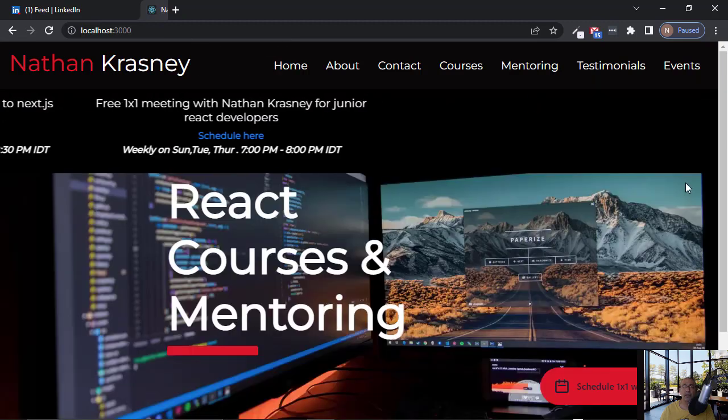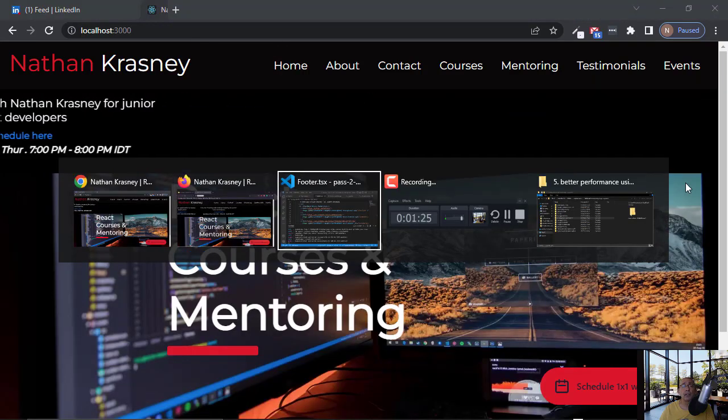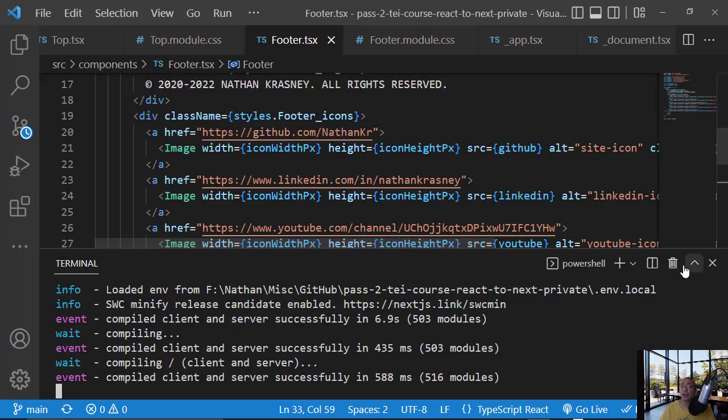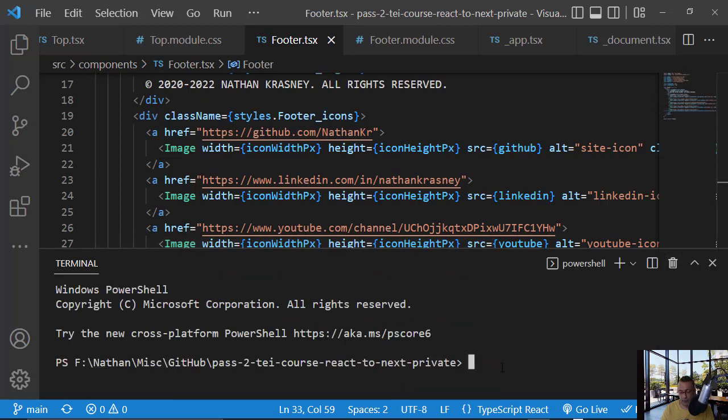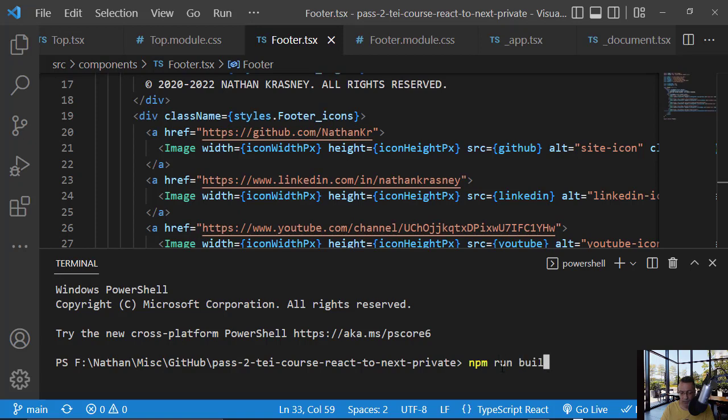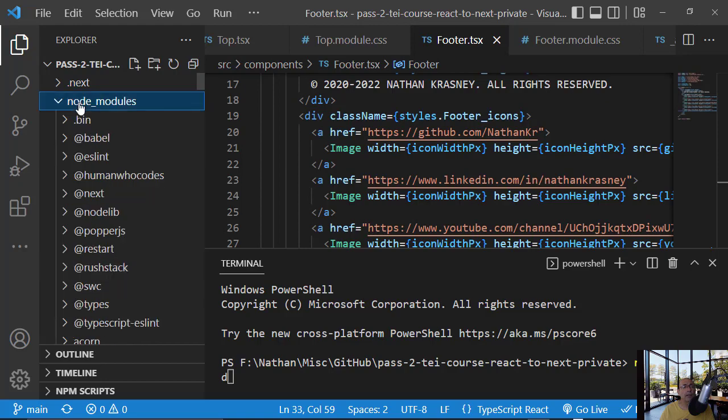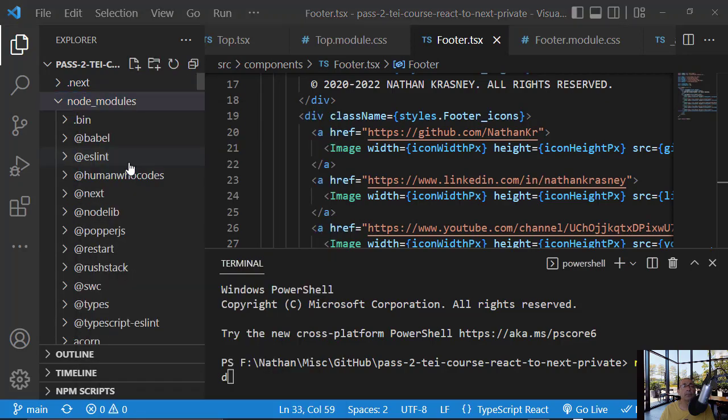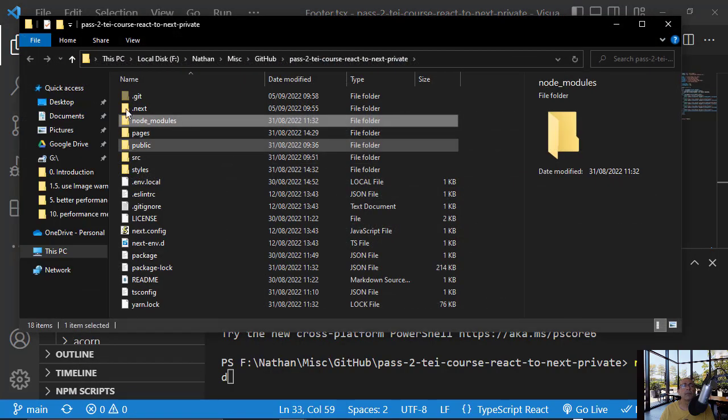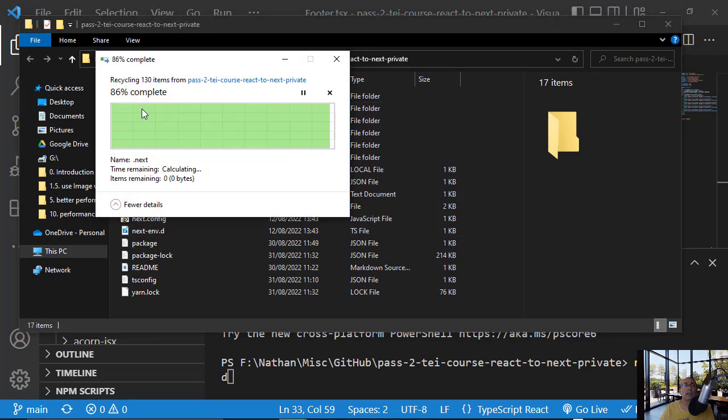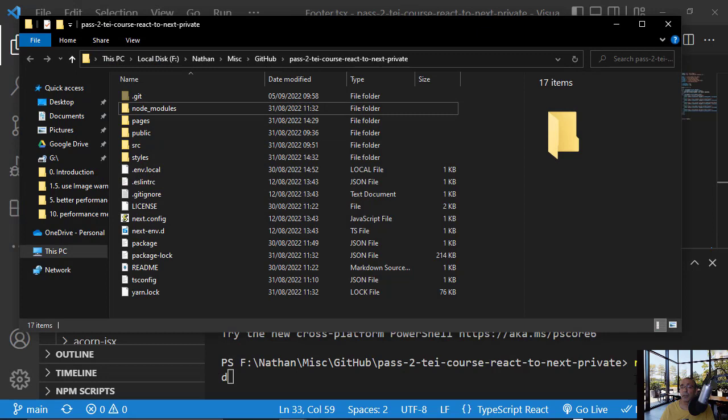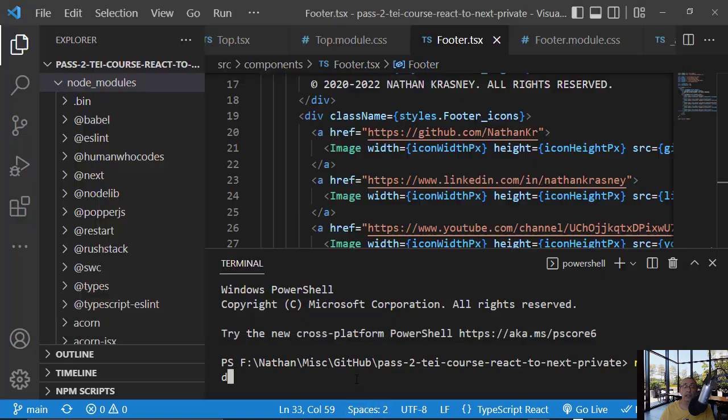So we can bypass this by simply stopping this and creating npm run build. What will happen now? Let's go inside the file system. And what you will see now that when I'm doing npm run build, the .next directory is created.